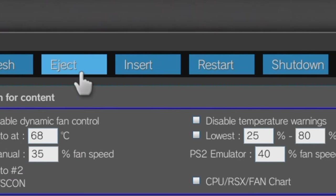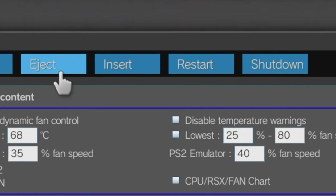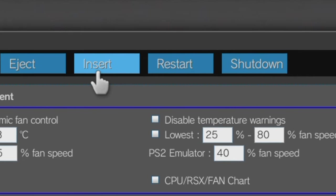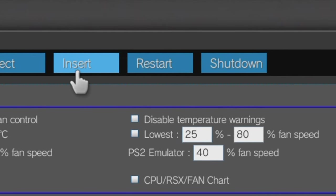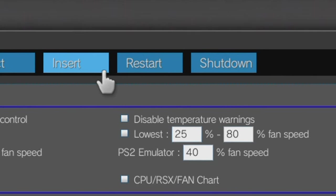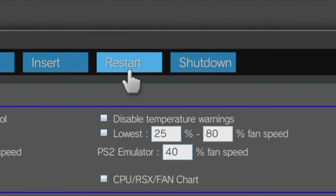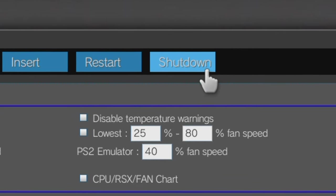And in the top navigation, you can refresh the settings in Webman, eject a disk, insert a disk, restart your PlayStation 3, or shut down your system.